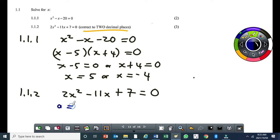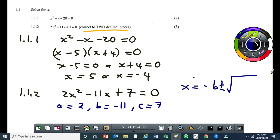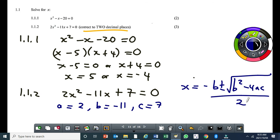When a is 2, b is minus 11, c is 7, we use the quadratic formula: x equals minus b plus or minus the square root of b squared minus 4ac, all over 2a. We substitute those values into the formula.